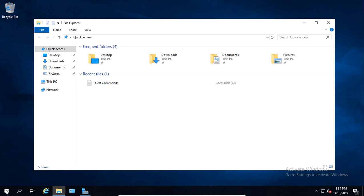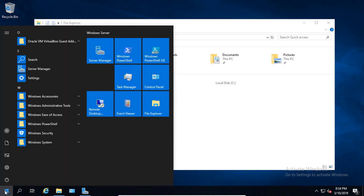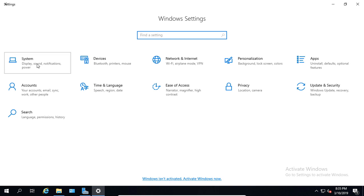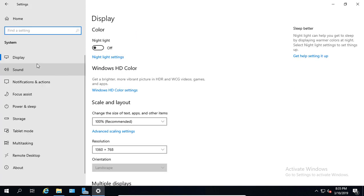So we'll left-click on our Start button, click on the Settings icon, and now we're going to go to the System icon, the upper left-hand side. We'll click on that, and we're going to click on the Display, which is there by default.